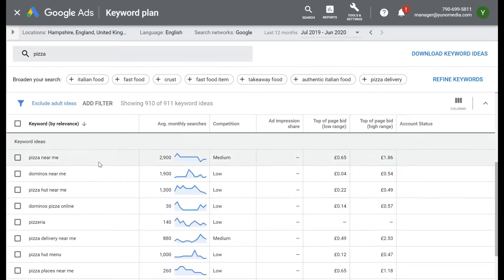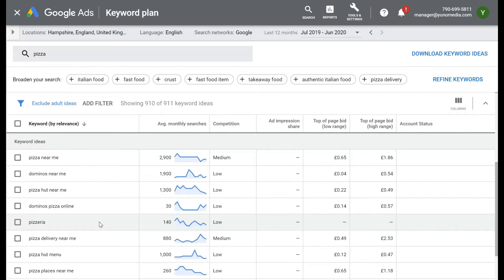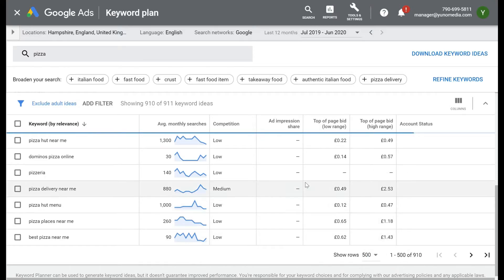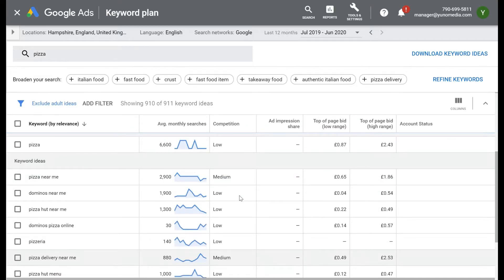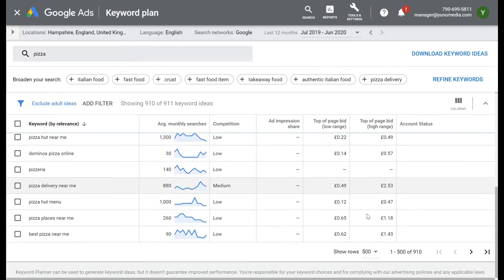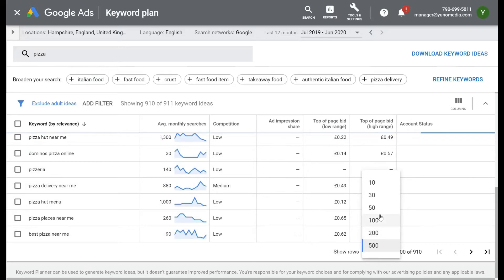Let's have a look at the keyword 'pizza' and some other ideas it's offered us. Scrolling down, you can see: pizza near me, pizza Domino's near me, pizza hut near me, Domino's Pizza online, pizzeria — I didn't think of that one — and pizza delivery near me. It's 1 to 10 of 900 results. I quite like to put in as many keywords as possible and just keep scrolling to the bottom. To broaden our search, we can add Italian food, fast food, crust, fast food items, takeaway food, authentic Italian food, pizza delivery. We could be doing something which isn't just pizza delivery — we could be covering a fair bit of Italian food. Let's click that little plus to add it.